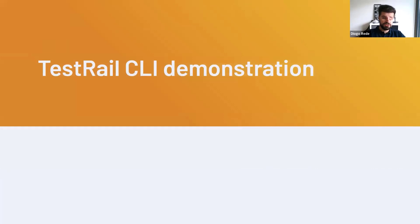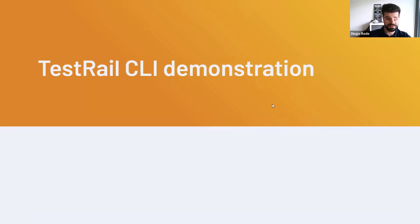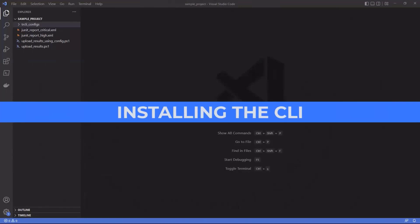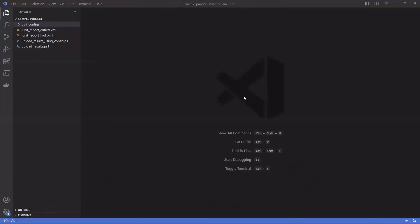Without further ado, let's go straight into the demonstration. So what you're seeing here is VS Code. This is the IDE I'm going to use for this demo, and there are a couple of sample files here which are JUnit reports and some scripts to import these reports to TestRail.